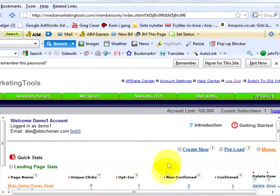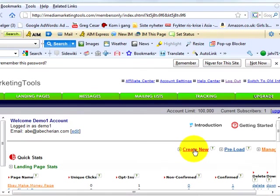We are logged in at iMediaMarketingTools.com once again, this time to take a look at how quick and easy it is to set up your landing pages and lists.